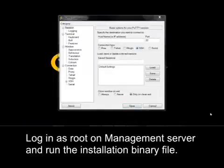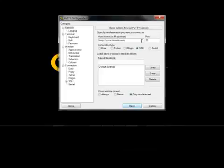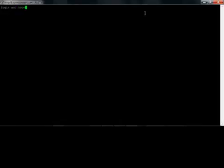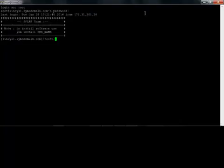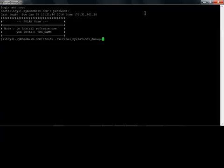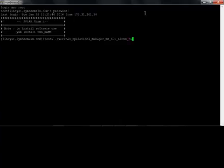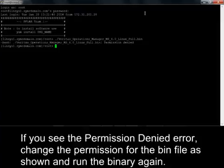Log in as root on Management Server and run the installation binary file. If you see the Permission Denied error, change the permission for the bin file as shown and run the binary again.